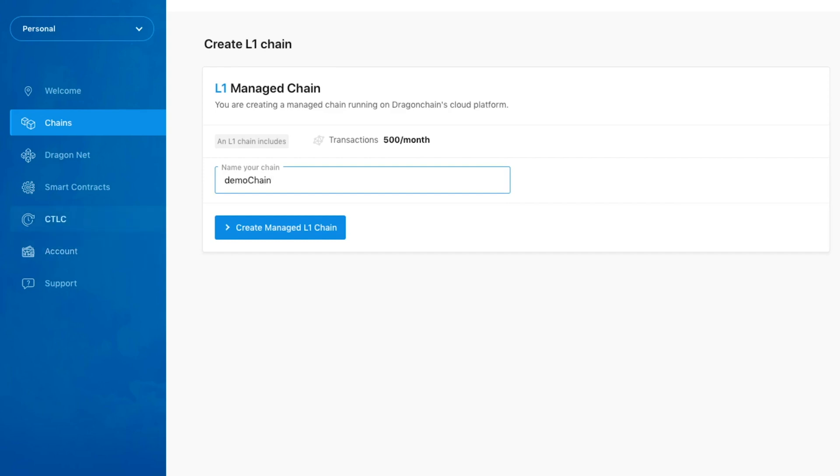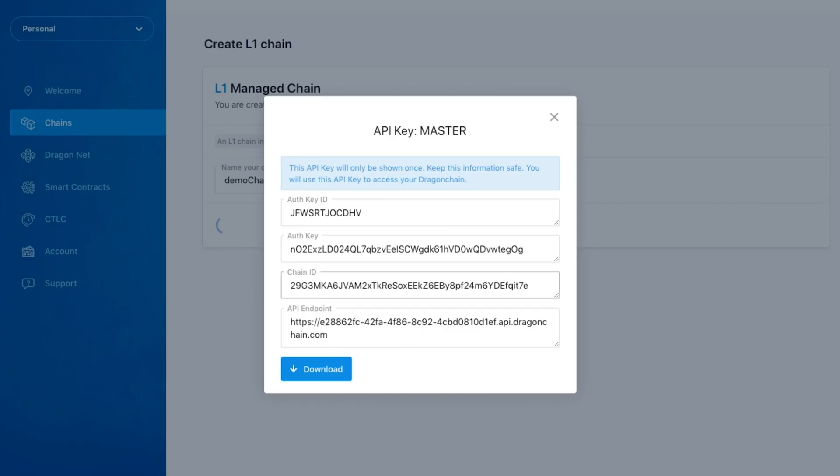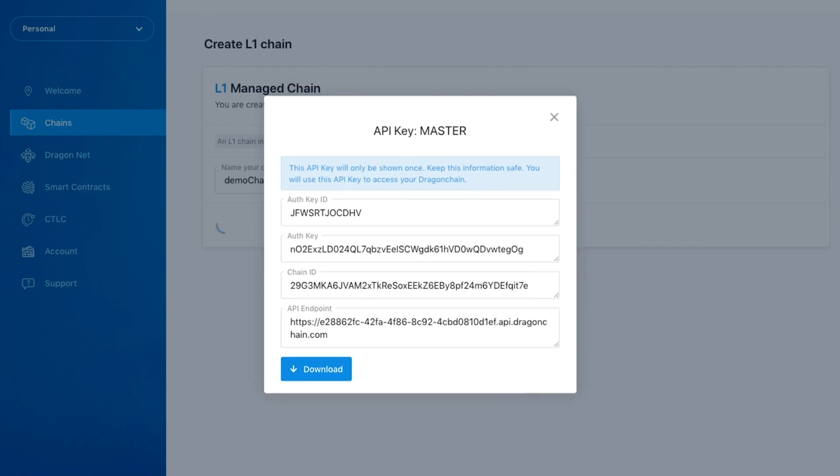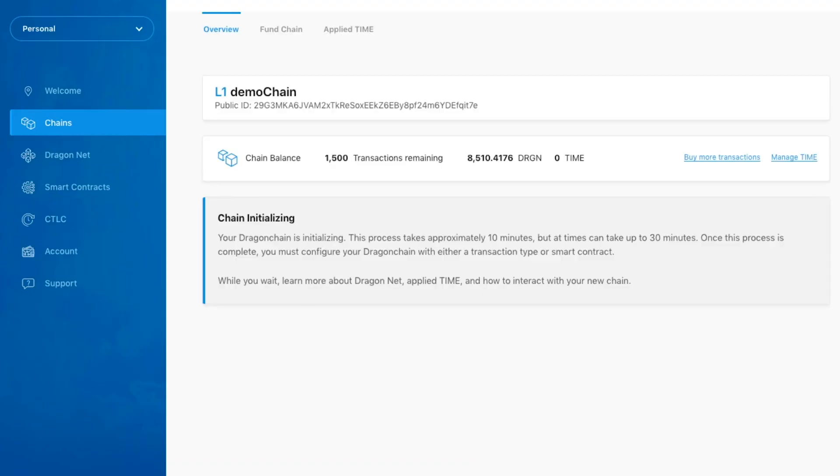Upon submission, this modal will appear, allowing you to download important information about your chain. At this point, we are just waiting for the chain to finish initializing.